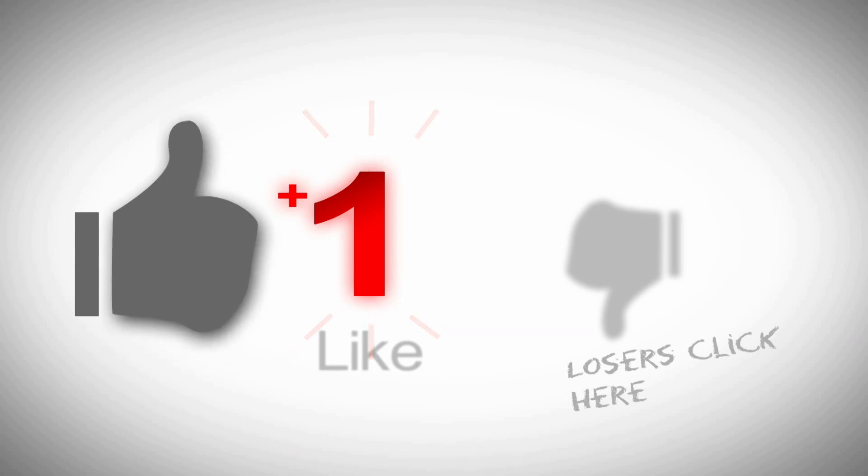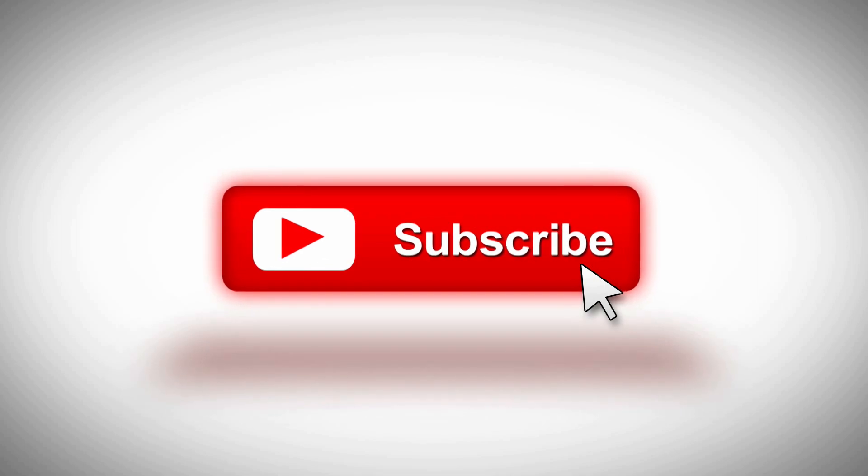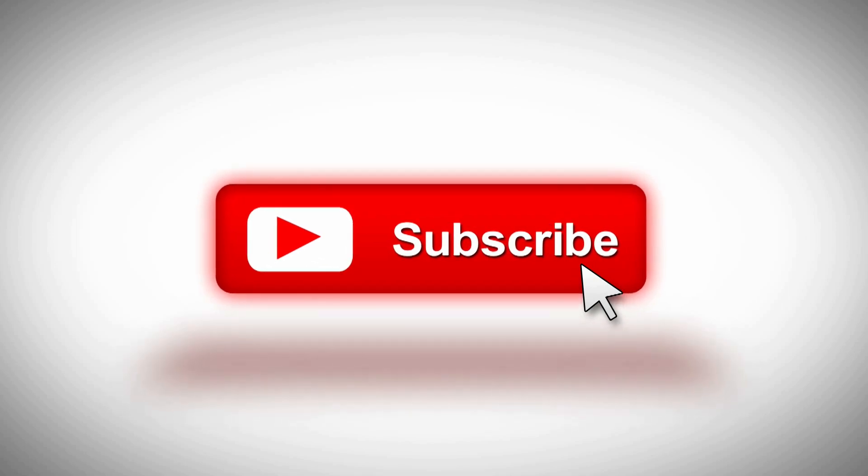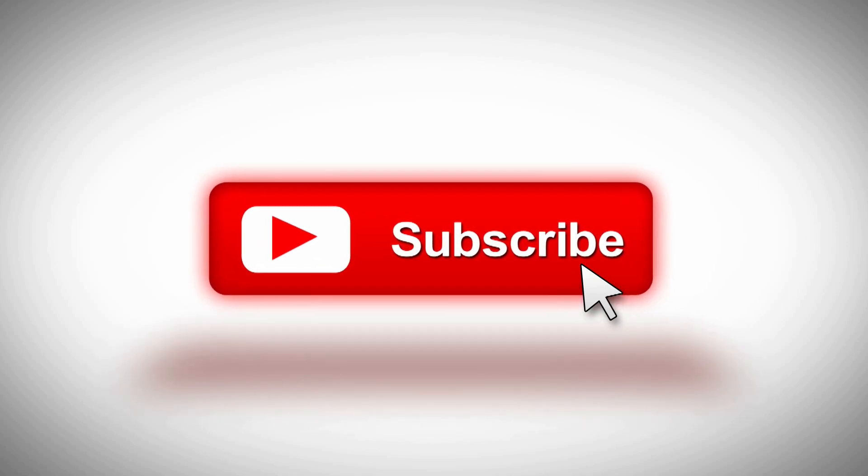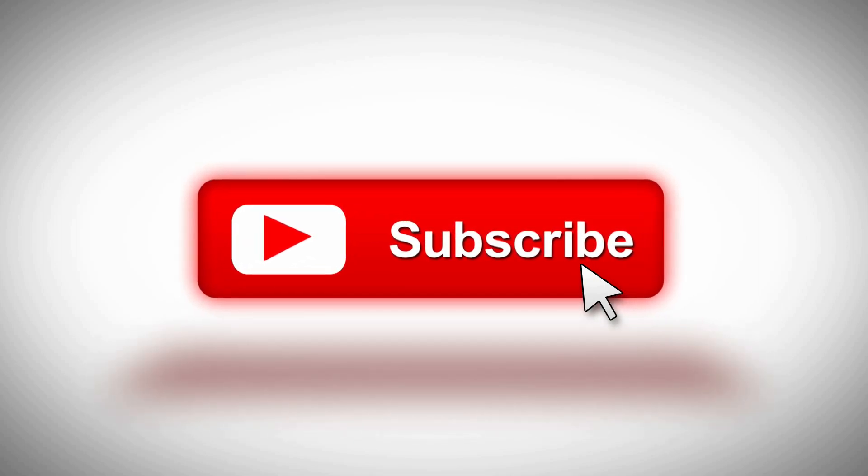While you got a second why don't you go ahead and click that like button, subscribe to the channel, hit the bell if you want to be notified when stuff comes out. I welcome any questions or comments you may have down below.